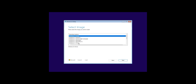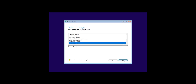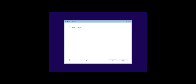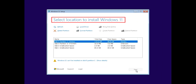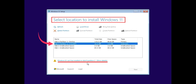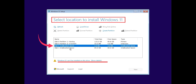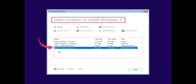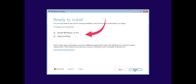On the next page, all available Windows installation versions will load. Select Windows 11 Pro and click Next, then accept the license terms. Windows will search all attached disks so you can select where to install. Select Disk 1 — the warning will be gone, meaning you can install Windows 11 there. Click Next when ready.